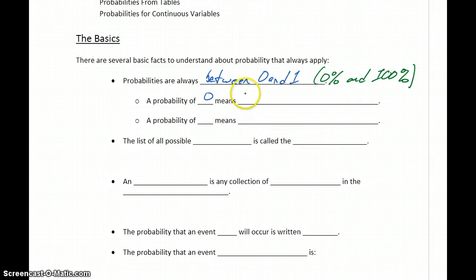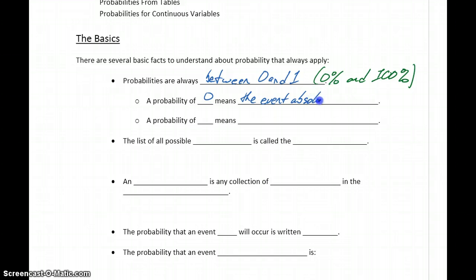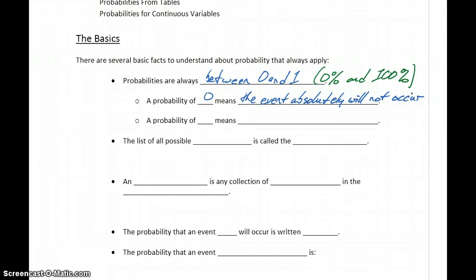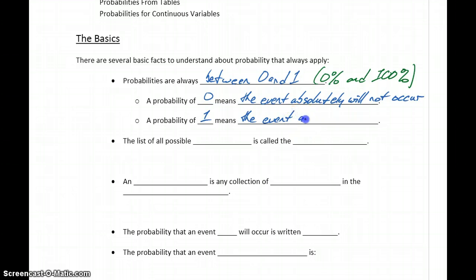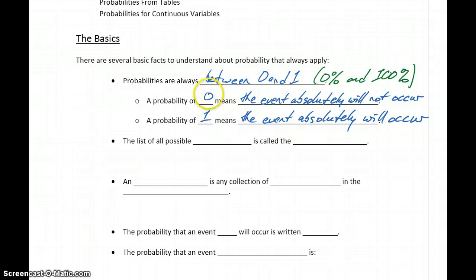A probability of 0 means the event or outcome that we're considering absolutely will not occur. So if something has a 0% chance of occurring, that doesn't mean it's very unlikely — it means it will not occur. And a probability of 1 doesn't mean that the event is very likely to occur; it means that the event absolutely will occur. So 0 and 1 are the absolutes, and everything in between is some scale between very likely and very unlikely to occur.